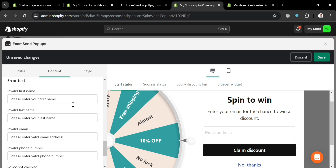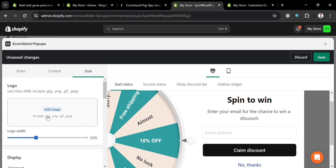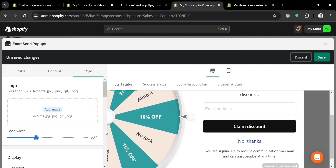Under 'Error Text,' you can change the error message that customers will see if they enter invalid information, so they can correct their response. Under 'Style,' you can change the logo width by adjusting the slider, and you can also add an image by clicking the 'Add Image' button to upload a file from your computer.